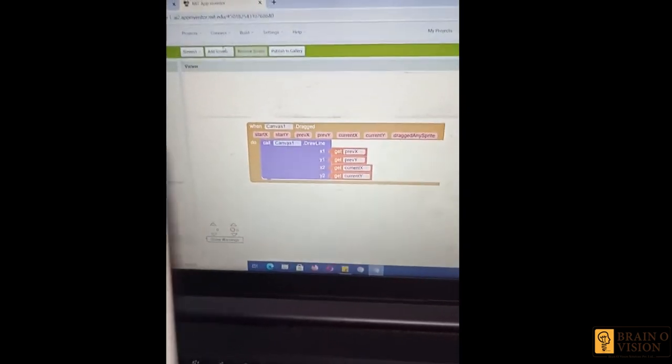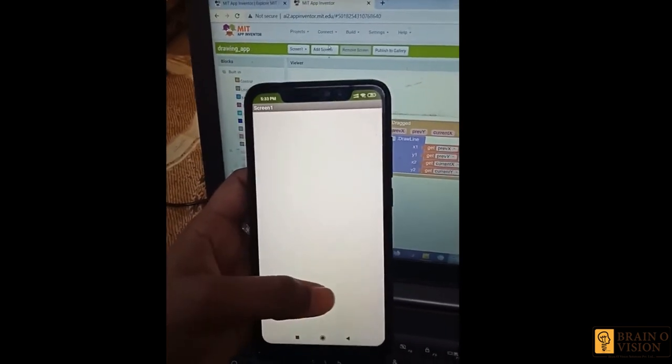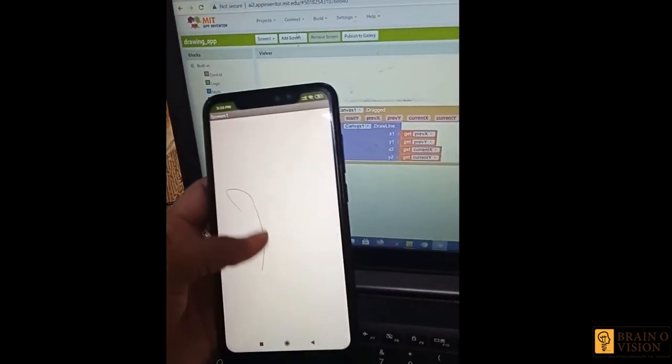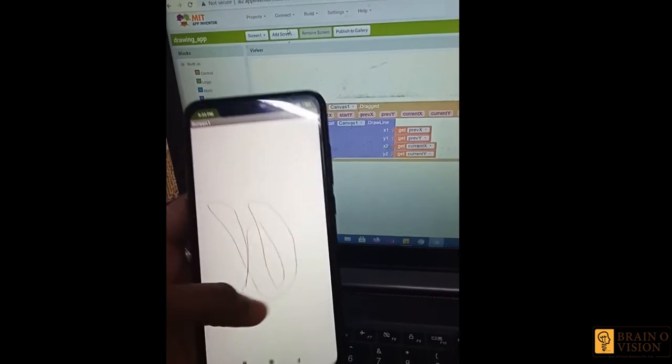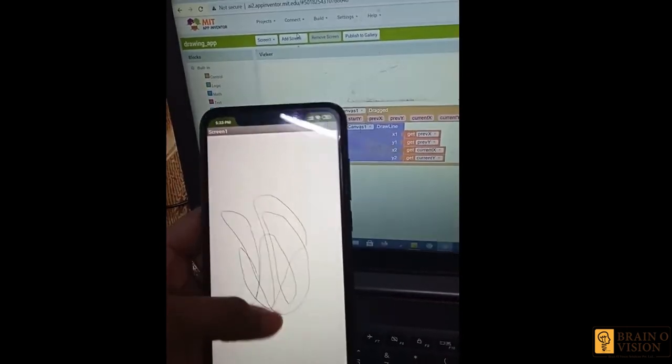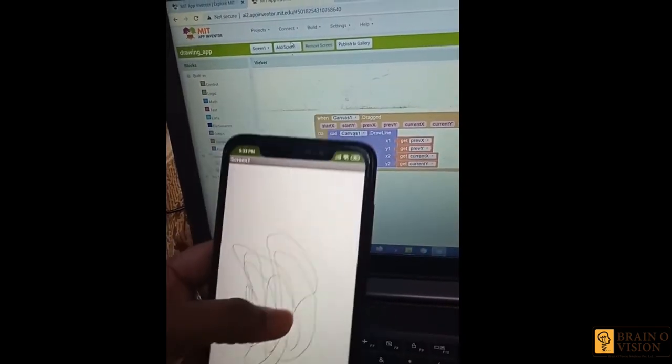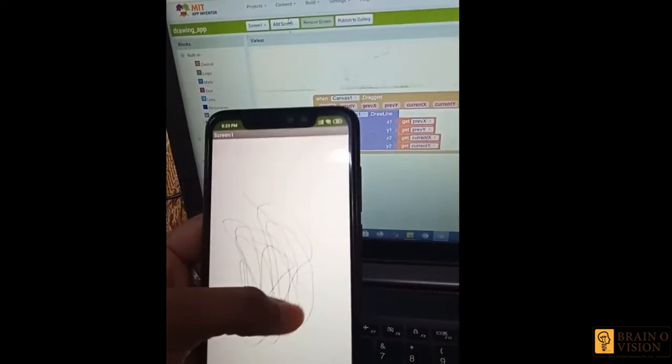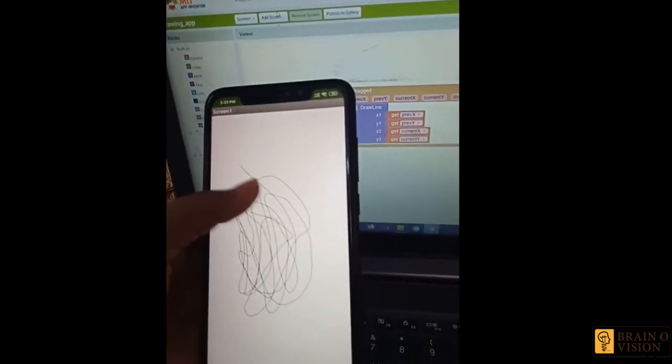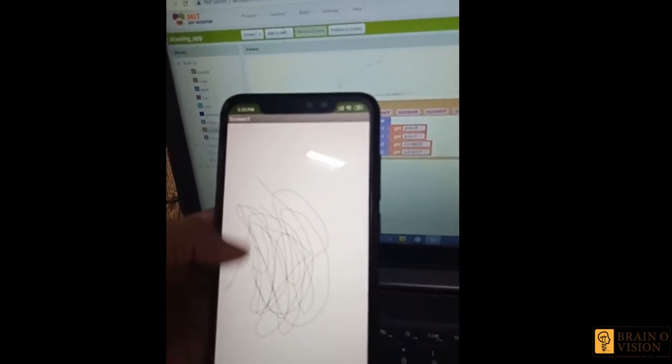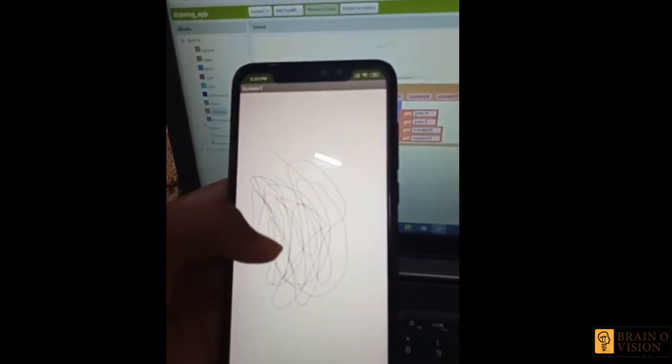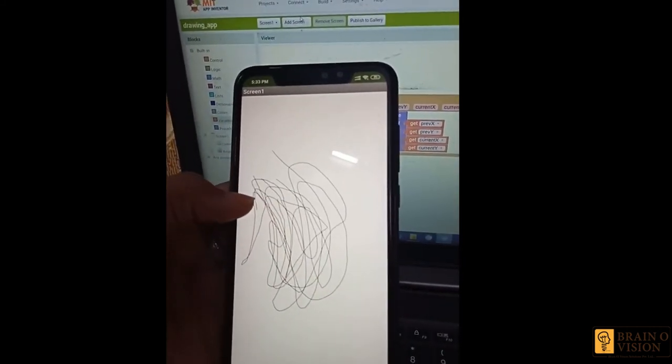I guess it's completed. Now you can see the canvas on your mobile screen where you can draw. I hope you all can see it clearly where I can draw anything on my canvas.